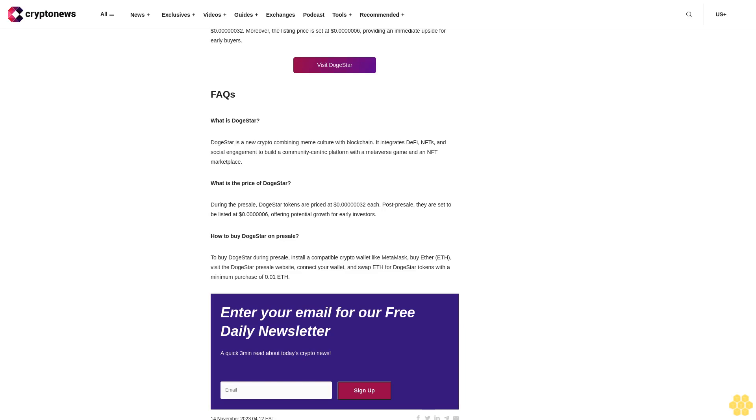For the latest news and updates regarding the presale, interested users can join the DogeStar Telegram channel. Conclusion: DogeStar is an emerging token that aims to blend the humor and virality of meme culture with the utility of DeFi, NFT, and social engagement. The platform's commitment to innovation is evident in its unique features, including the DogeStar metaverse game, the Galactic Bazaar NFT marketplace, and various charitable initiatives. These features not only cater to the existing crypto community, but also have the potential to attract a broader audience, including artists, gamers, and collectors.